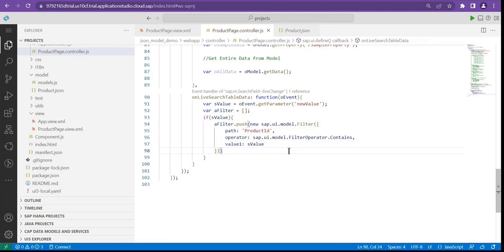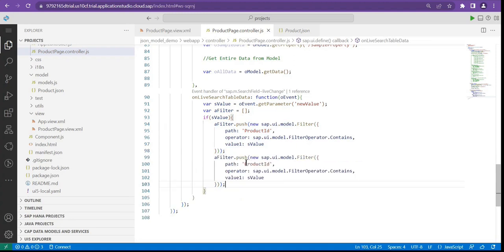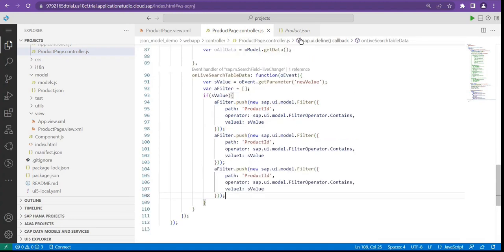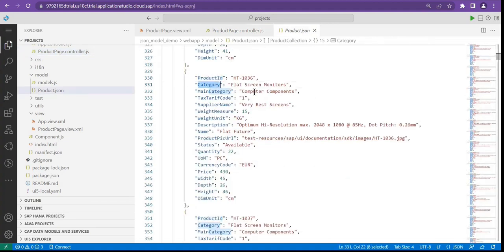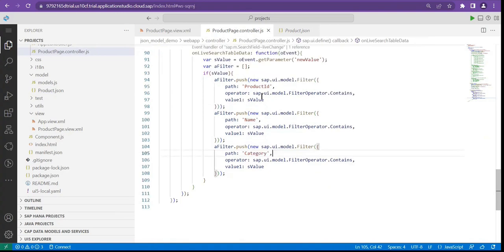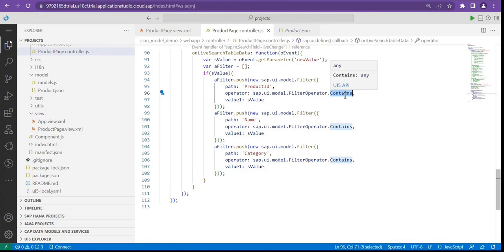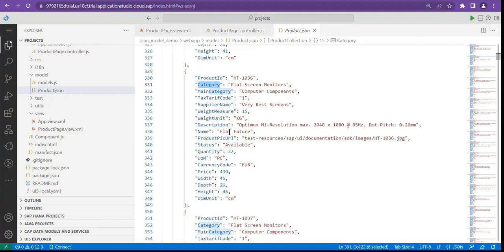We pass value1 from sValue. So we'll pass filters for product ID, name, and product category — three filters total. All use the Contents operator. The Contents operator does not check for an exact value; it checks for any character that matches within that value. For example, searching for '80' will match both name and category wherever '80' appears.